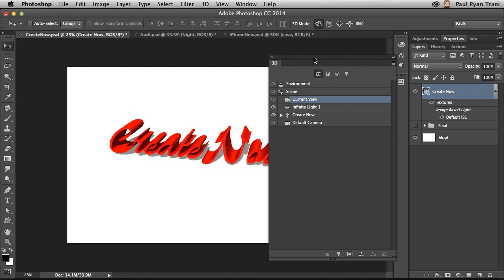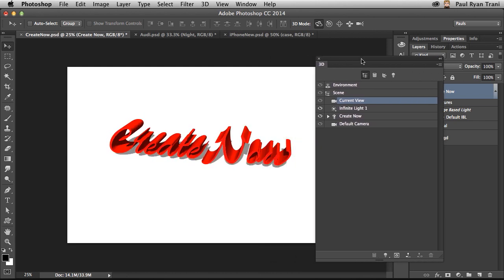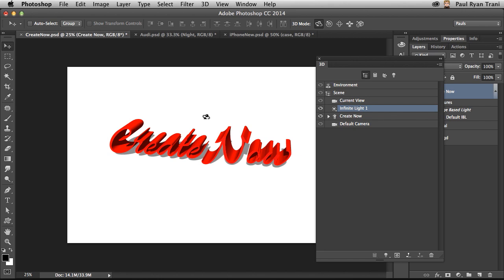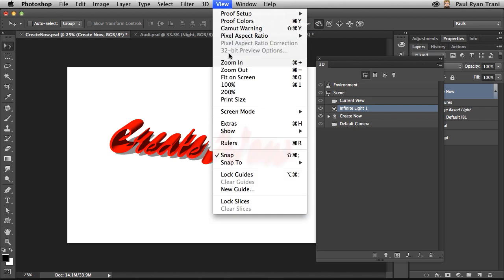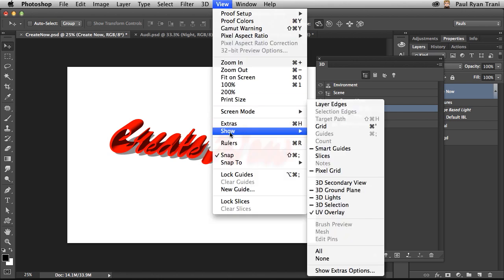Also notice the light source. Selecting that light, and I can actually show that light source. So View, Show, and you have ground plane.